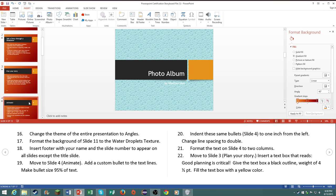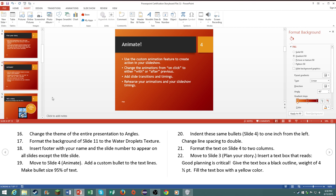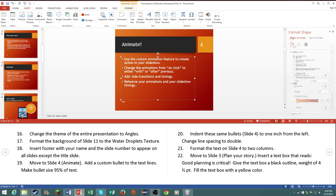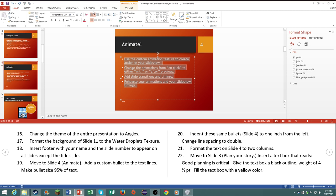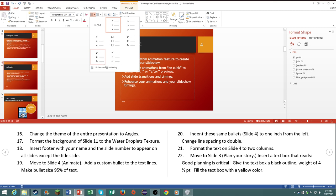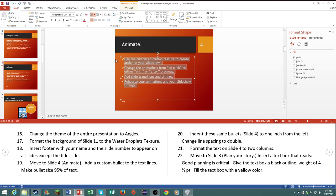Number nineteen, go to slide four. Add a custom bullet to the text lines. Make the bullet size 95% of the text. Pretty simple, highlight the text, go to the bullets, bullets and numbering. I've already created a custom one right here.